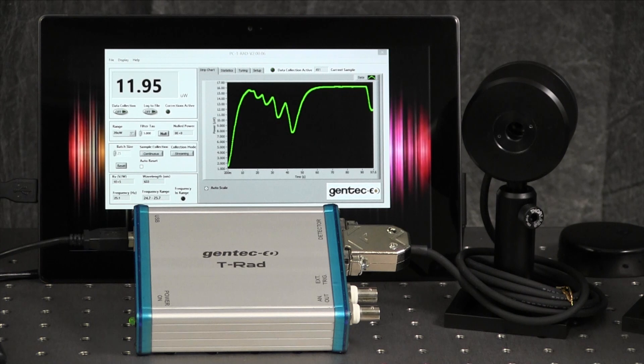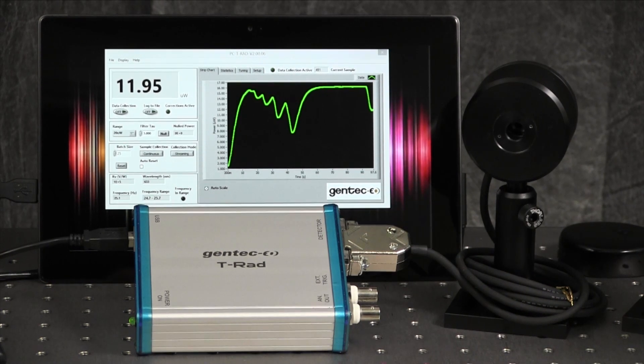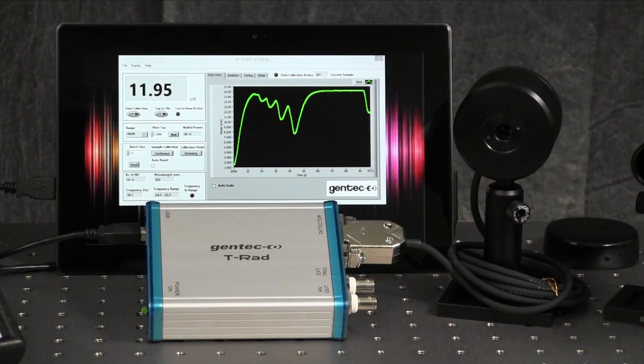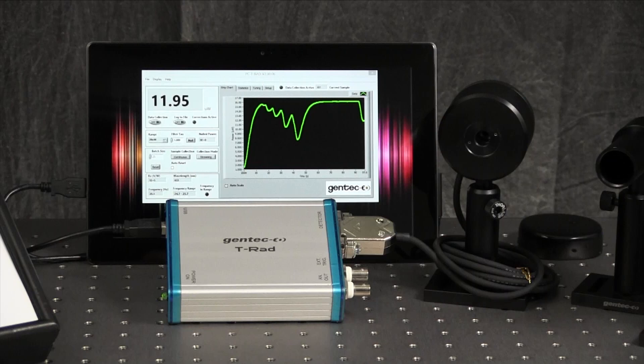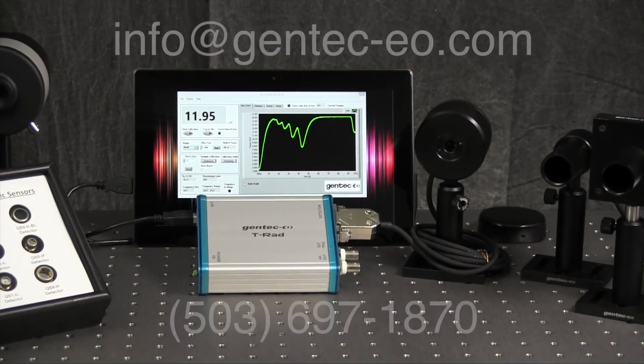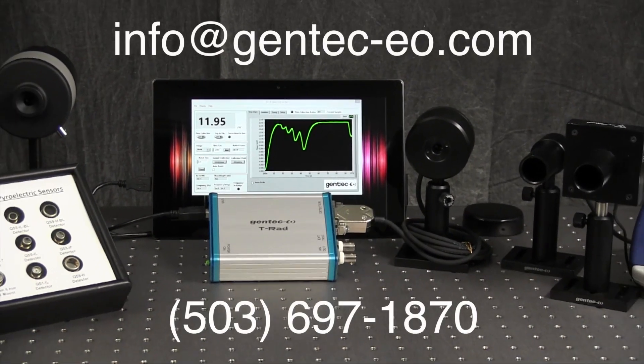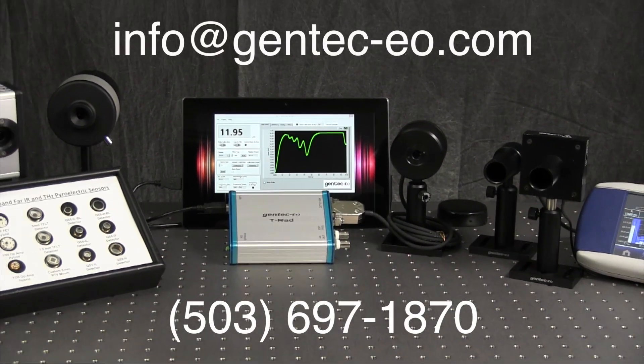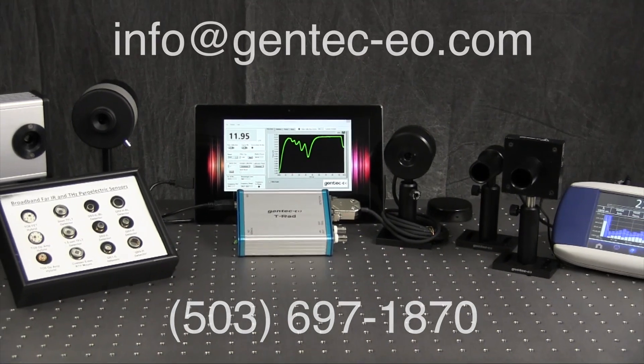If you have any questions about our broadband terahertz products or would like to discuss your application in detail, please contact us at info at gentecheo.com or call us at the number below.